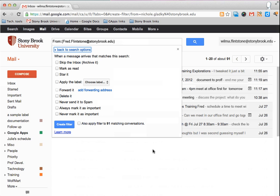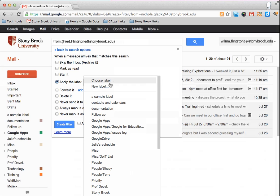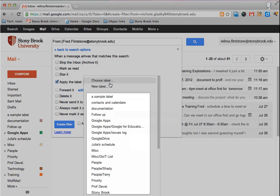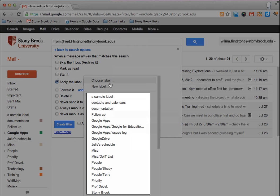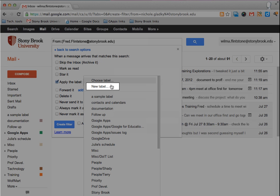In the next window, click the box next to apply the label and then click on choose label. If the label you want to add already exists, simply choose it from the label list or if you need to create a new label, click on new label.